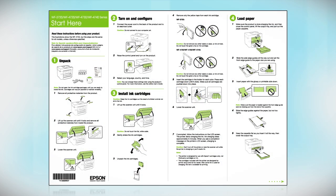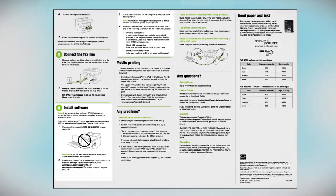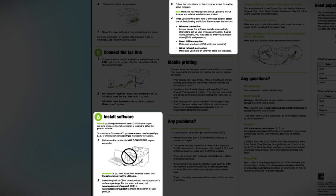Follow the steps on the Start Here sheet. The Start Here sheet shows you how to physically set up your printer. When you get here, install your printer software.